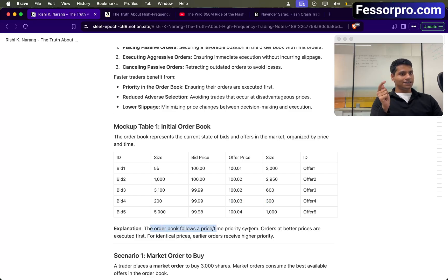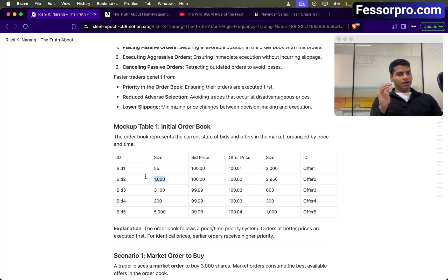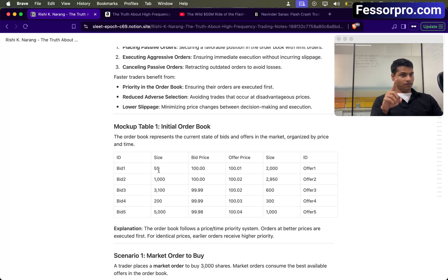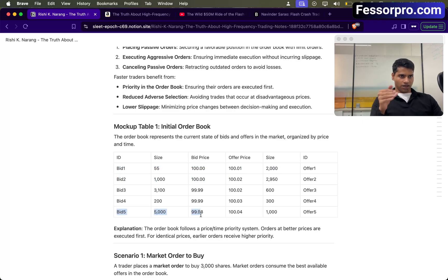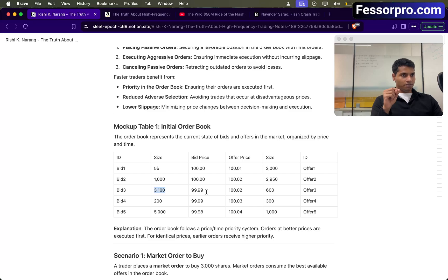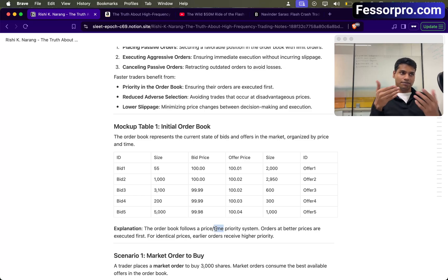The order book follows a price-time priority system. Let me explain. Let's say someone places a bid at 100 rupees with a quantity of 1000, but before this, someone else placed a bid at the same price. That earlier order will be given more priority compared to this 1000 quantity — so the 55 quantity will be filled first, and then the 1000 quantity if the price is the same. But let's say someone placed at 99.98 before, with a quantity of 500, and now another trader places at 99.99 with a quantity of 3100. The 99.99 order will be given more priority because that trader has a better bid. So you should either have a better price or come first to the exchange to get priority.